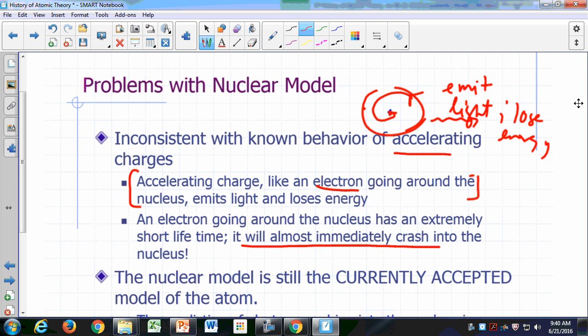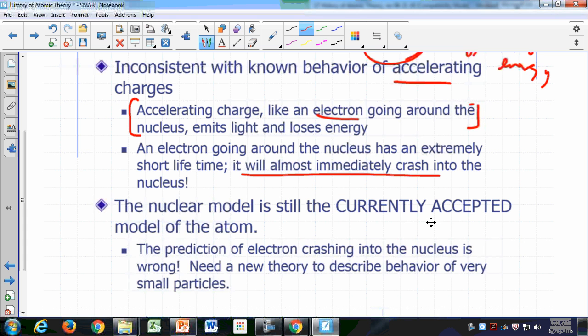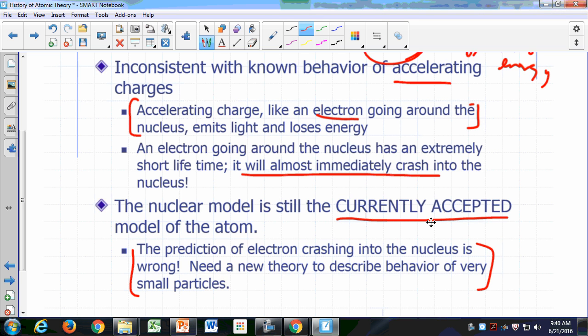The nuclear model is still the currently accepted model of the atom. So basically what we're saying here is that the prediction of an electron crashing into the nucleus is wrong, but that's an important prediction that needs to be addressed. Why is it wrong? It turns out we're going to need a new theory to describe the behavior of very small particles.